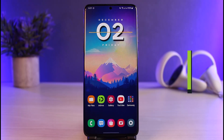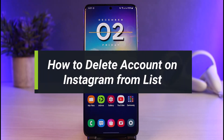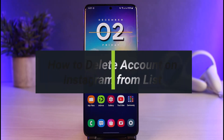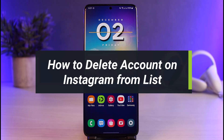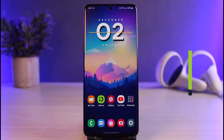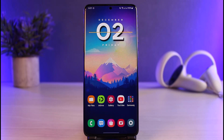How to delete account on Instagram from list. Hi everybody, welcome back to our channel. I am Bimol from Hard to Geek, and in today's video I'll show you the way as to how you can remove all of the logged-in accounts from your Instagram app. So you simply want to make sure to watch this video till the end.